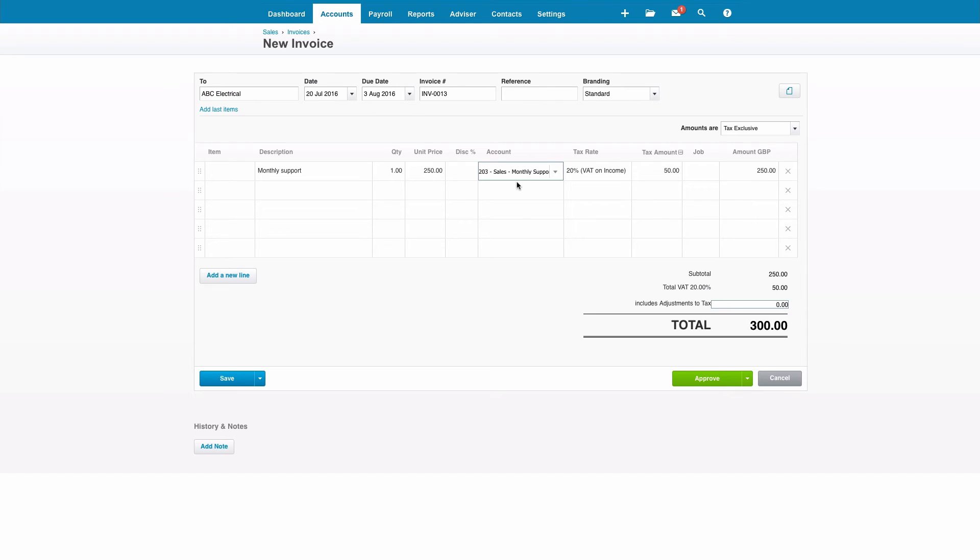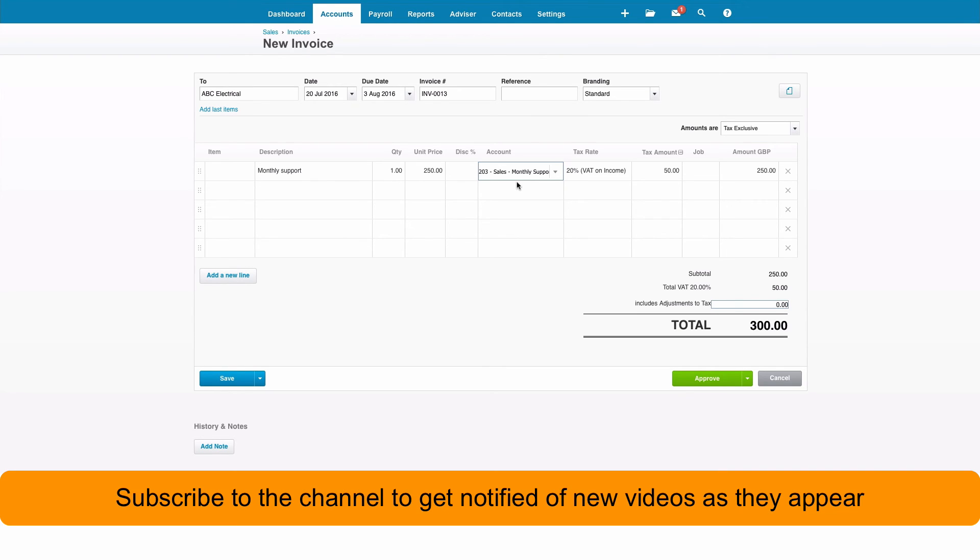If that works for your customers I would suggest that you go ahead, spend some time and set them up. Definitely guaranteed to save you time on your data input. Time means money so it makes a lot of sense.